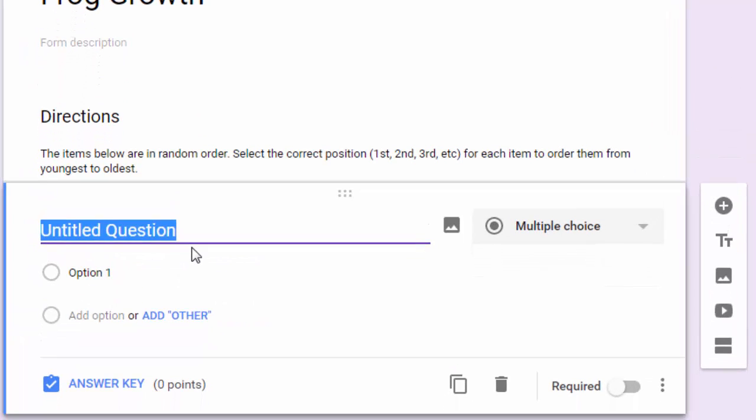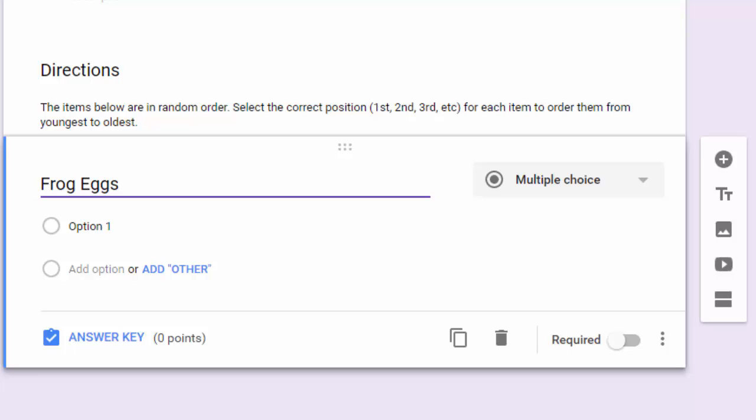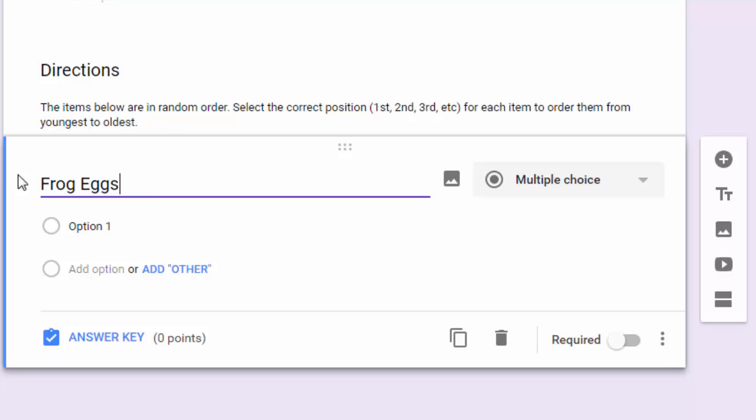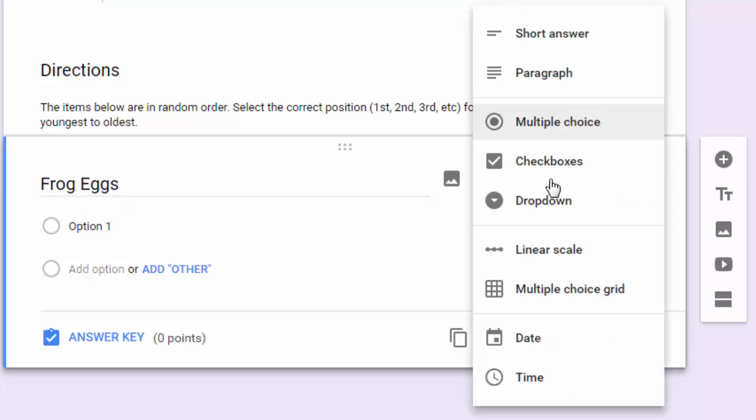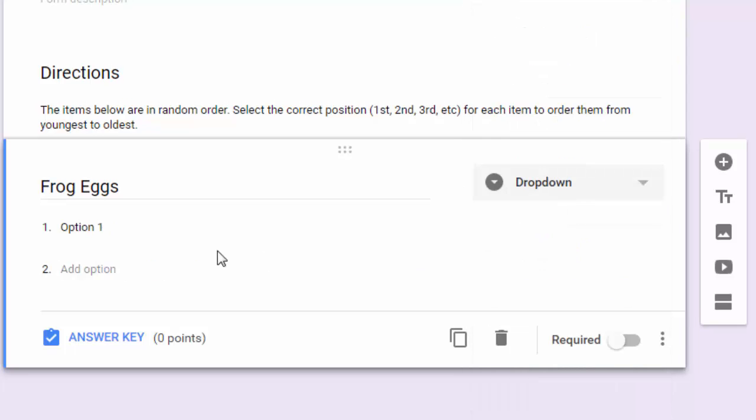Let's start with our first item: frog eggs. A frog starts off in egg form. For the question, I'm putting in the description frog eggs.